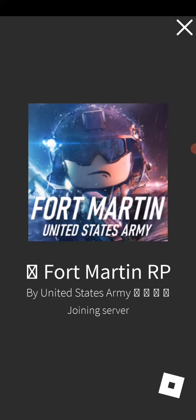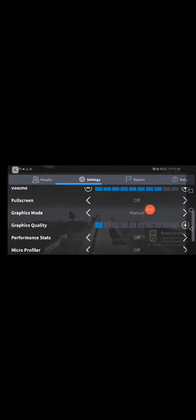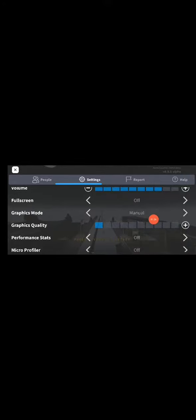As you can see, it's joined right now. All you have to do is go to the top corner, click on the Roblox logo, then click on Settings. Scroll down and make sure to set the Graphics Mode to Manual, and set the Graphics Quality as low as possible.